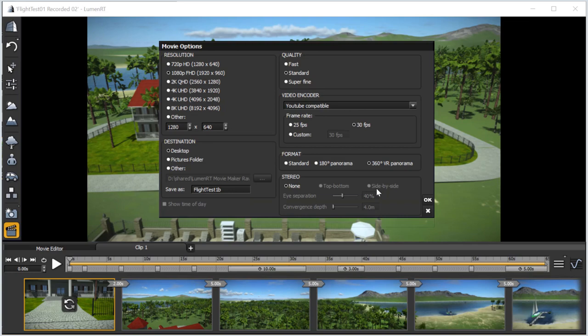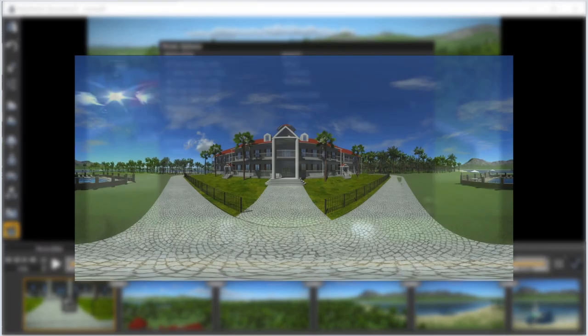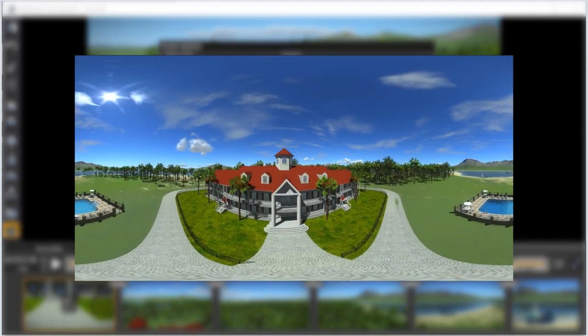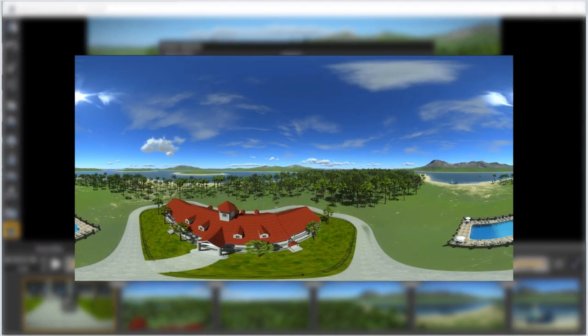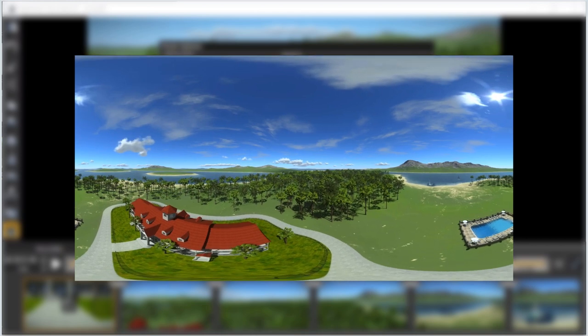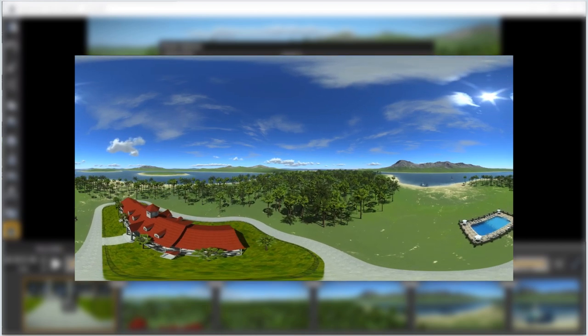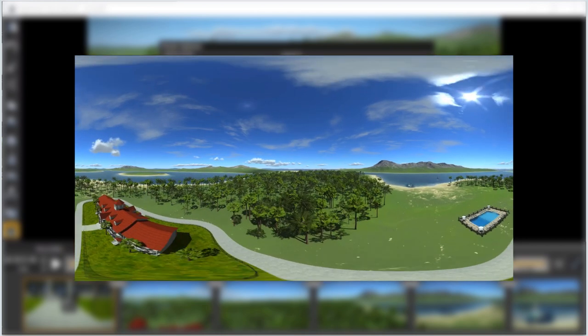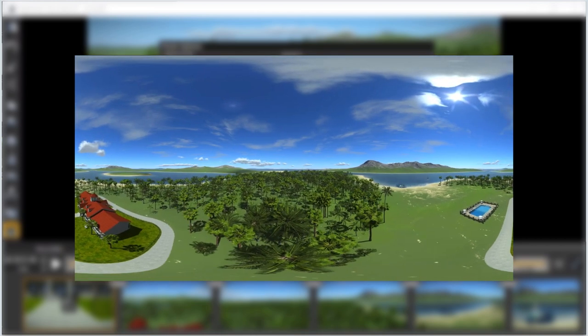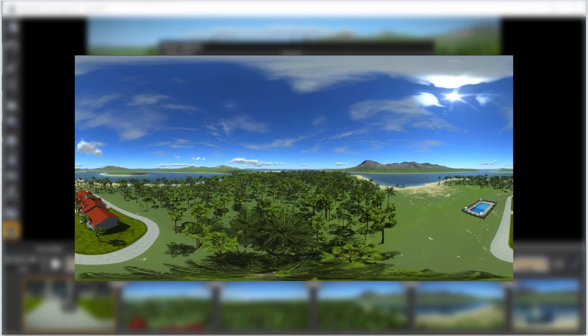The resolution we choose will directly affect the quality of the final 360-degree movie. Each frame must cover the full 360-degree view of the environment. As a result, multiple times as much information must be stored in the same image size as that of a simple 2D movie frame.